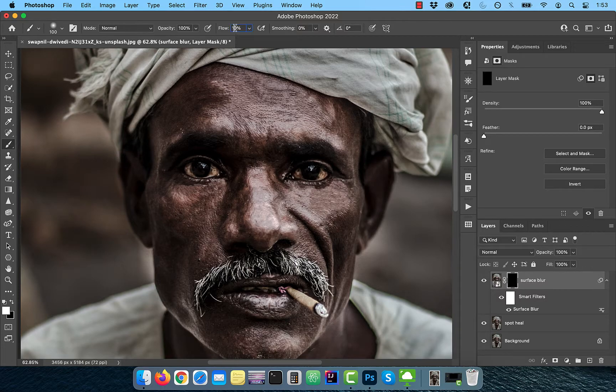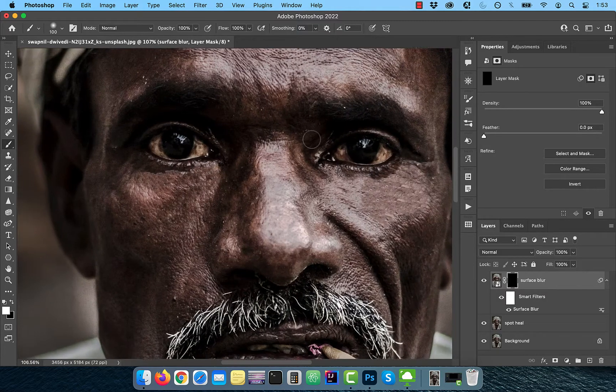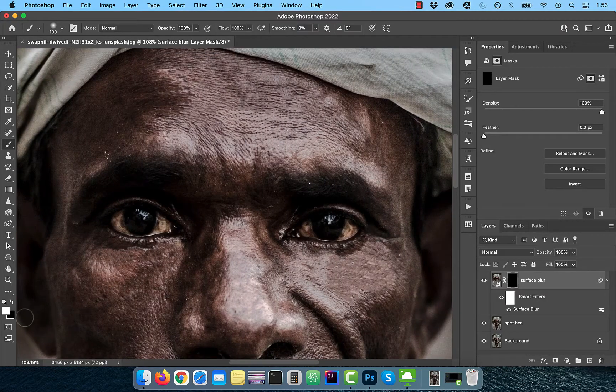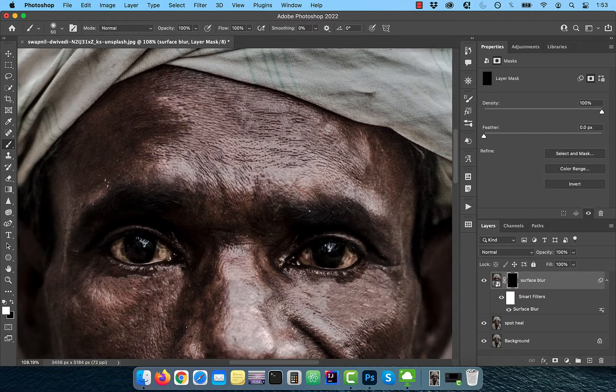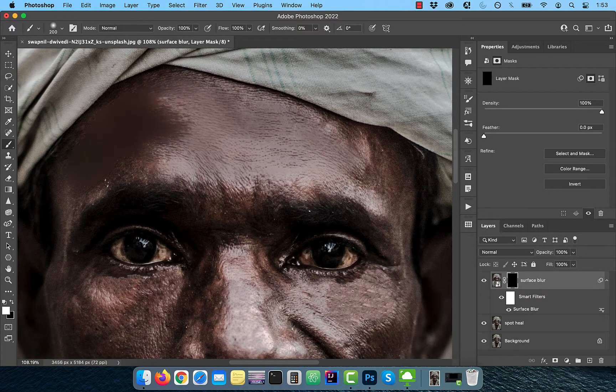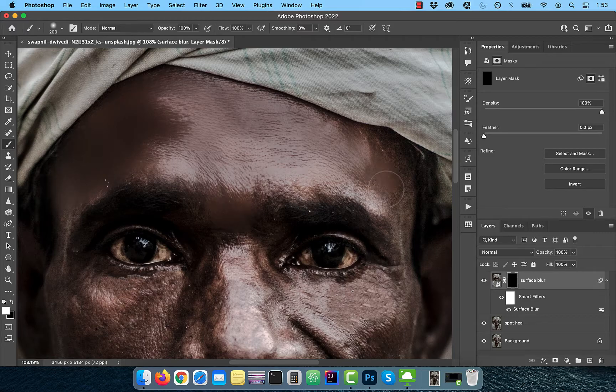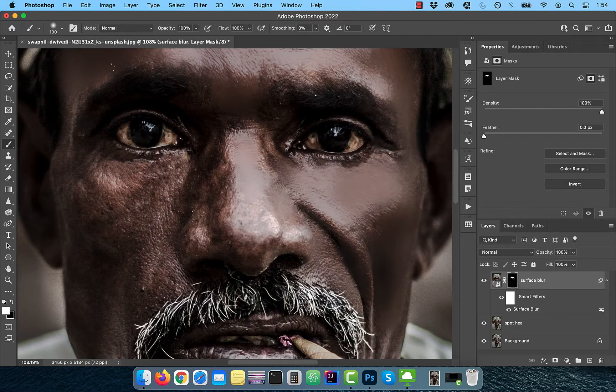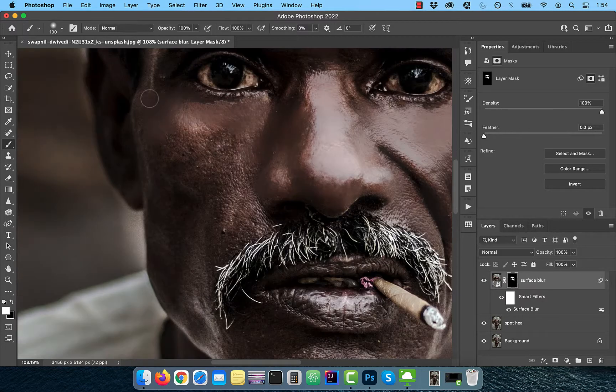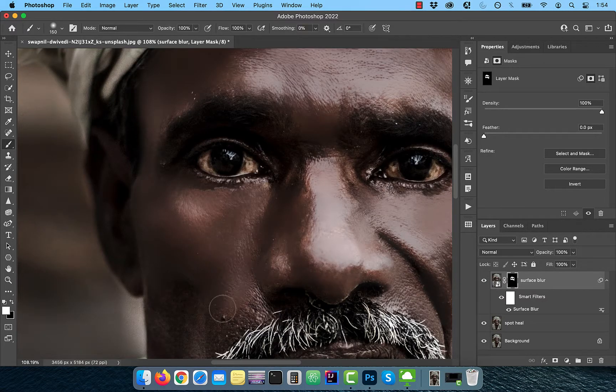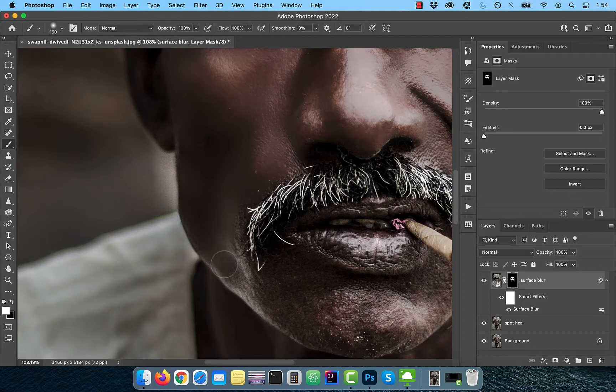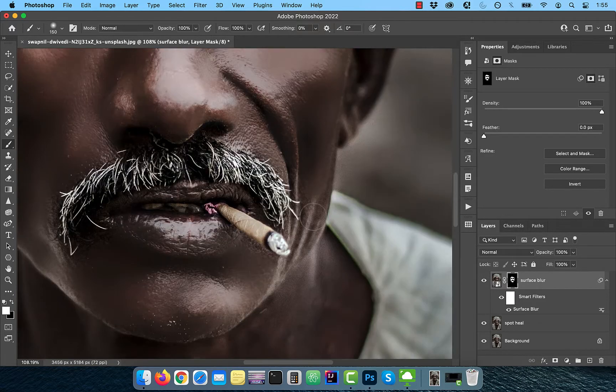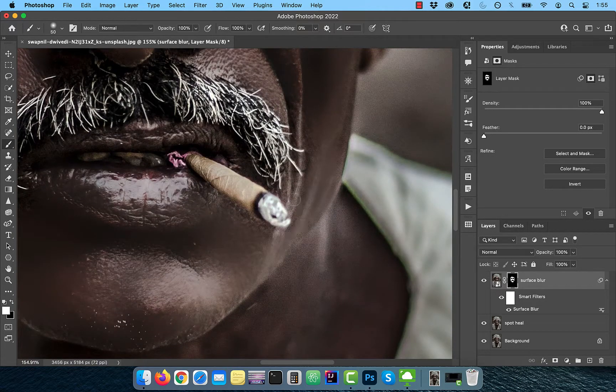Activate the Brush tool from the toolbar and make sure the flow is set to 100% and the foreground color is set to white. Now slowly paint over the areas that require softening. Avoid areas with a lot of small details such as eyes, hair, and mustache.